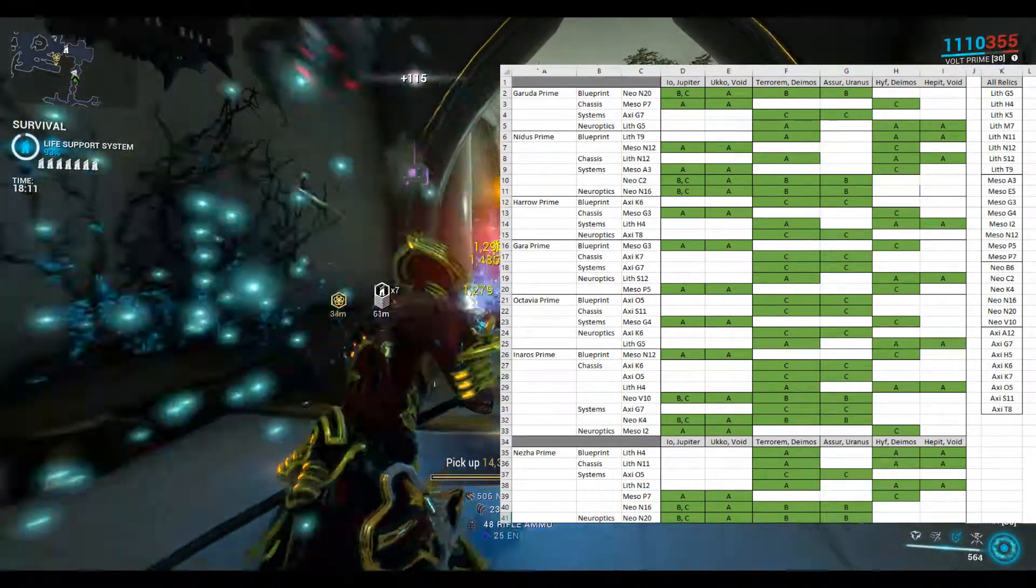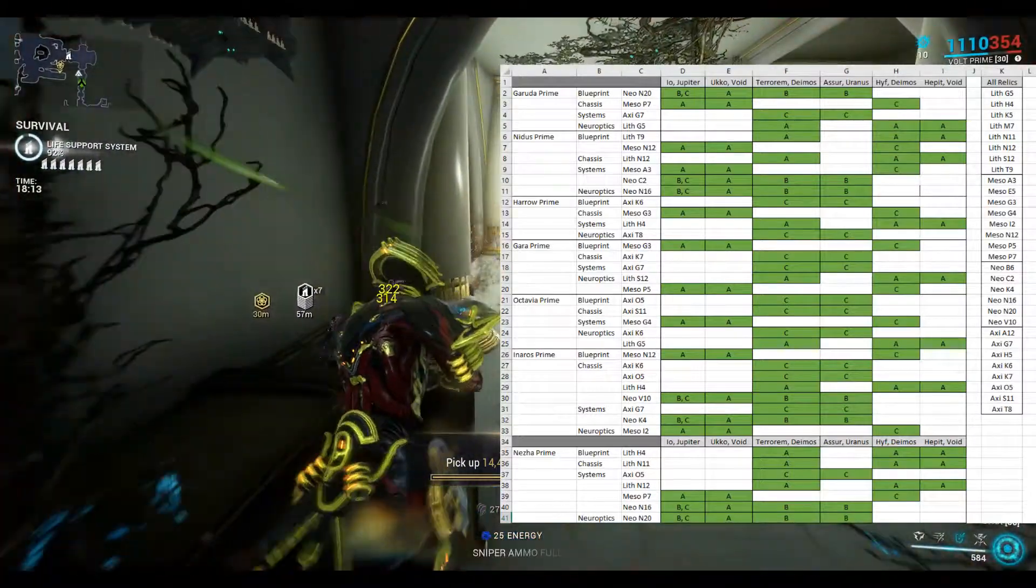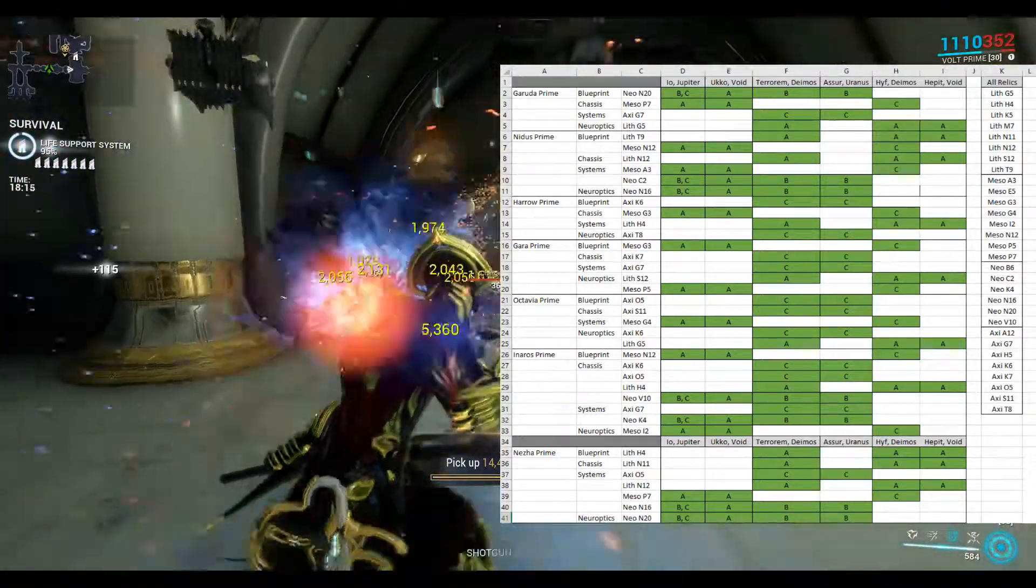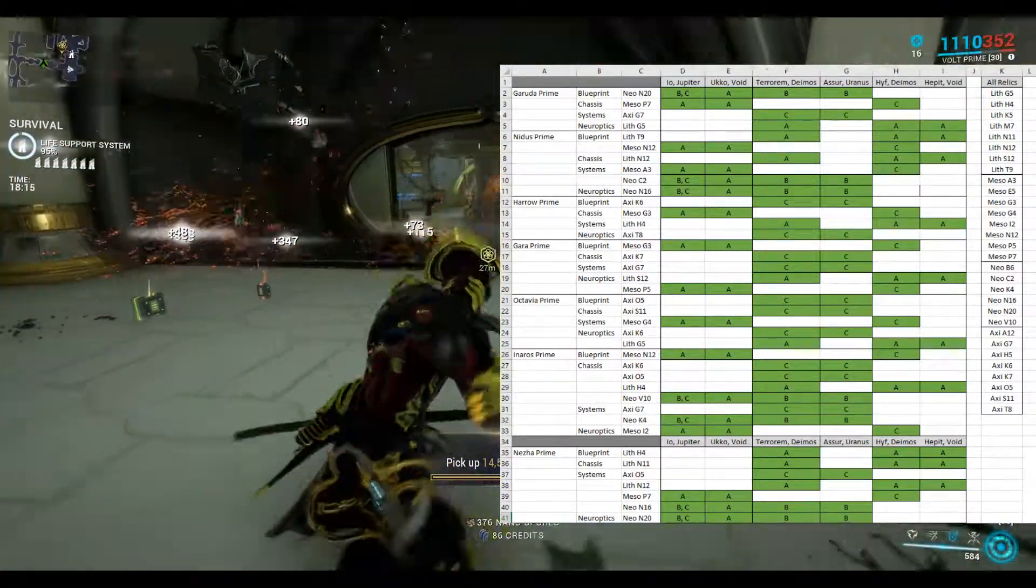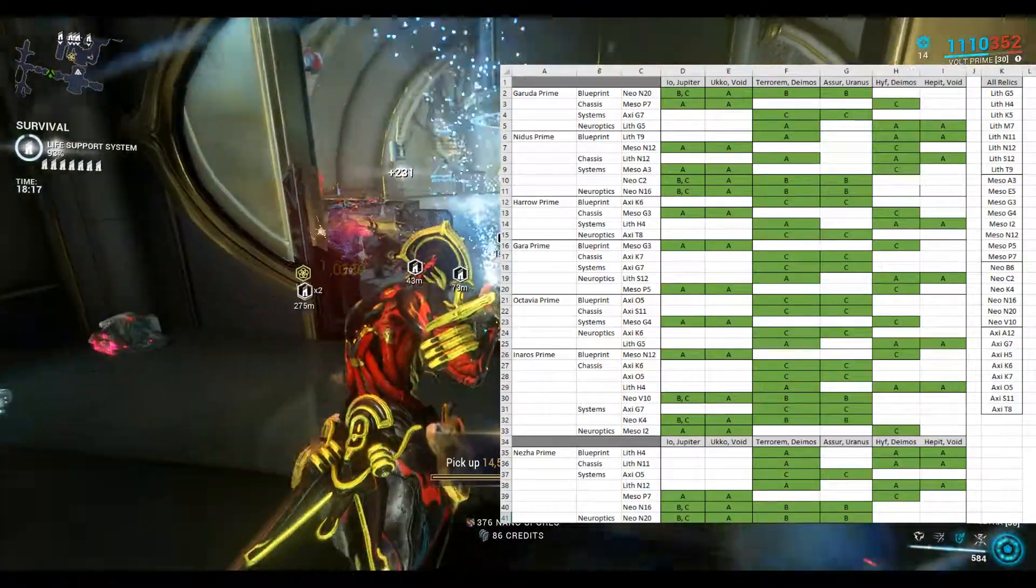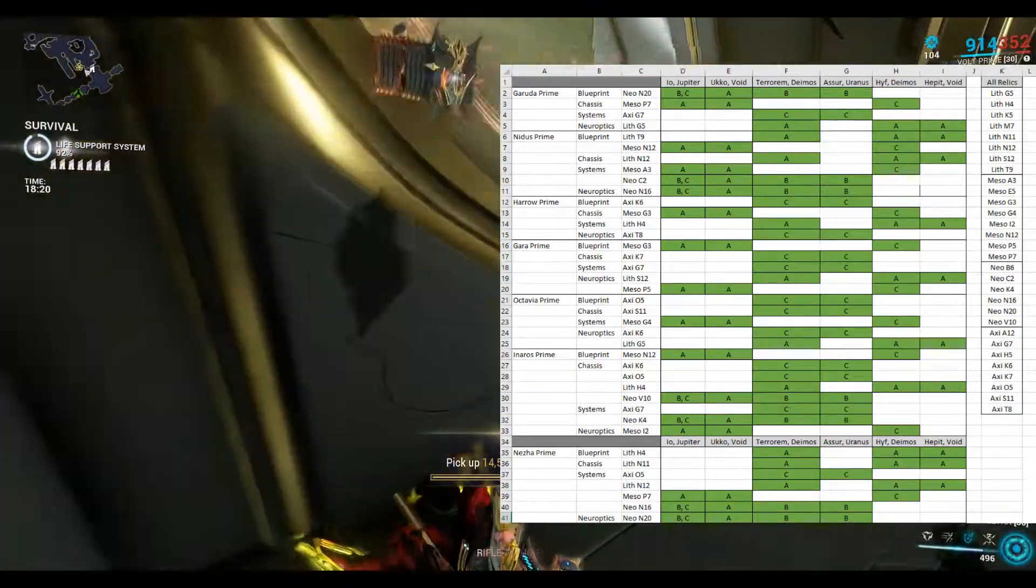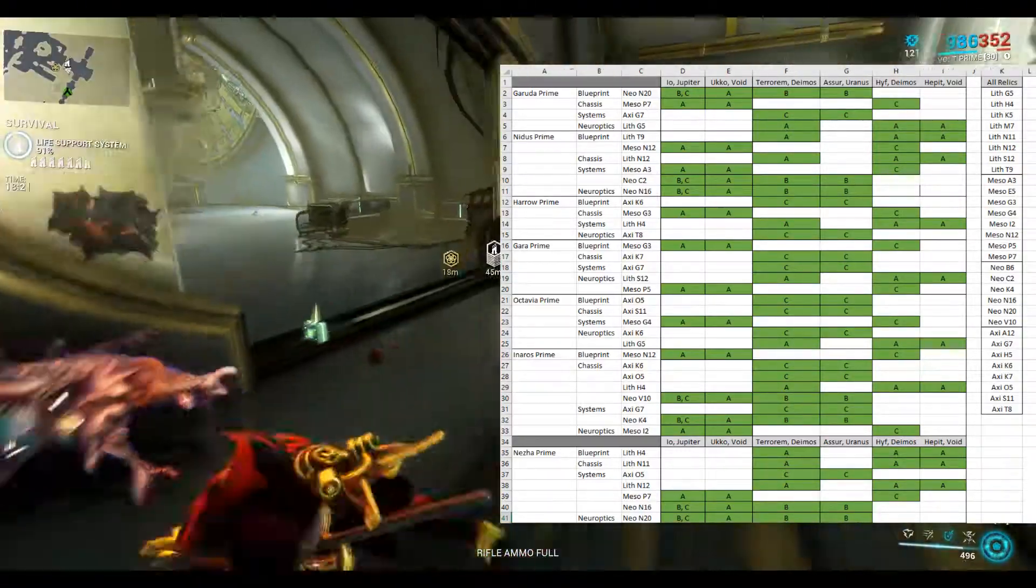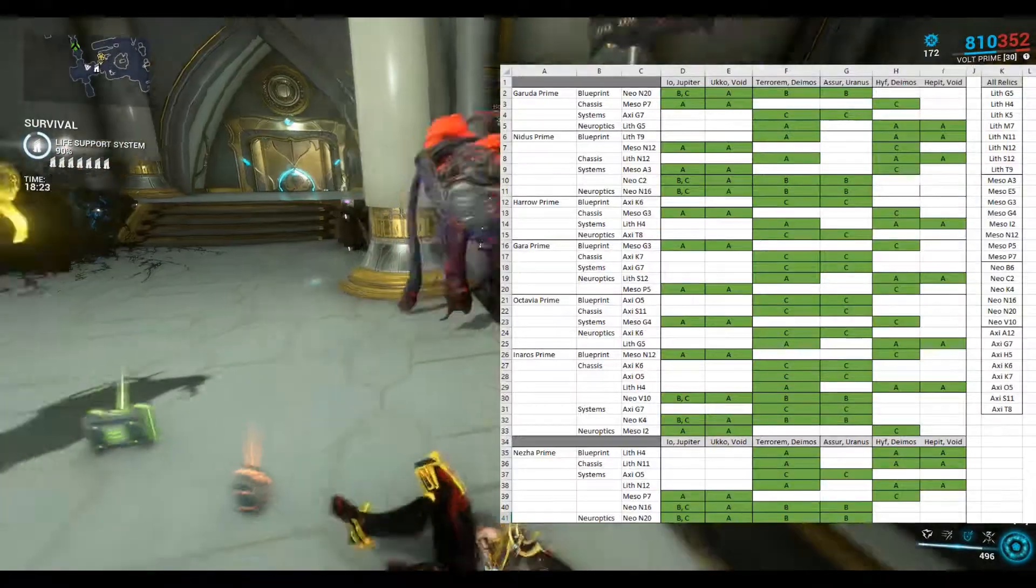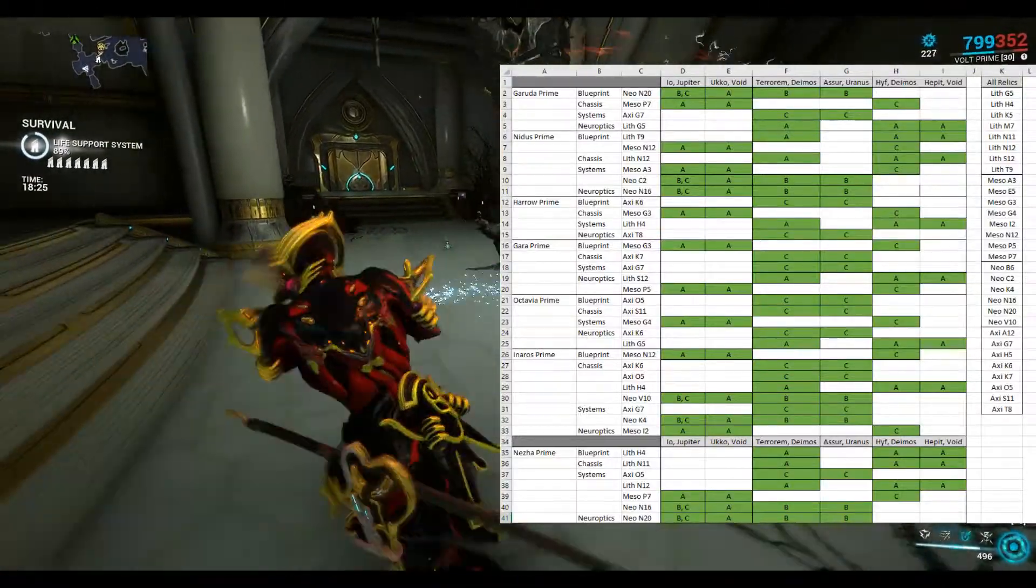I've also got Nidus Prime, Harrow Prime, Garra Prime, Octavia Prime, Inaris Prime and Neza Prime. So they're all there on the left and I've listed all the relics that are required to find these parts.